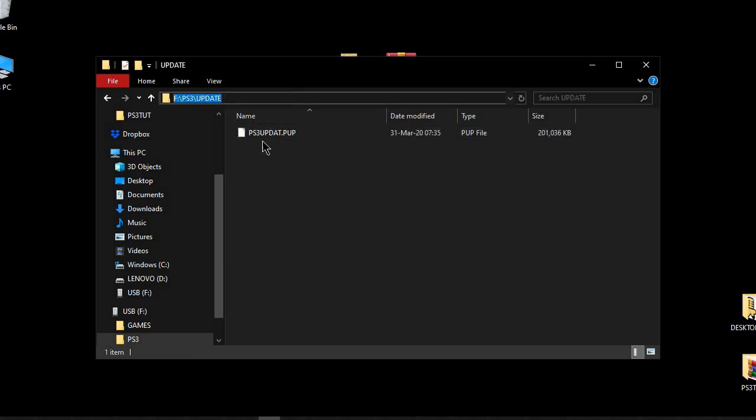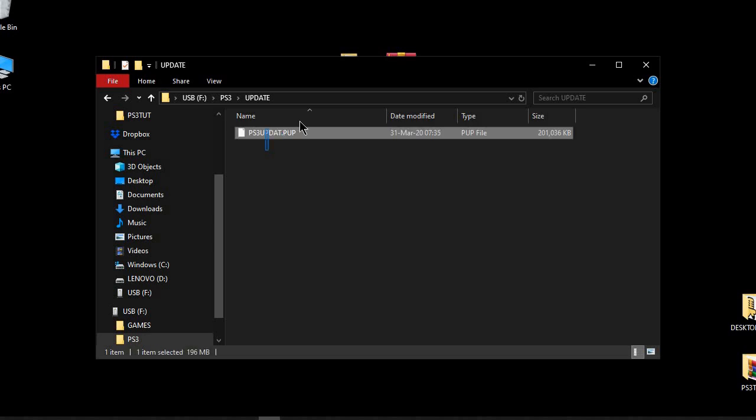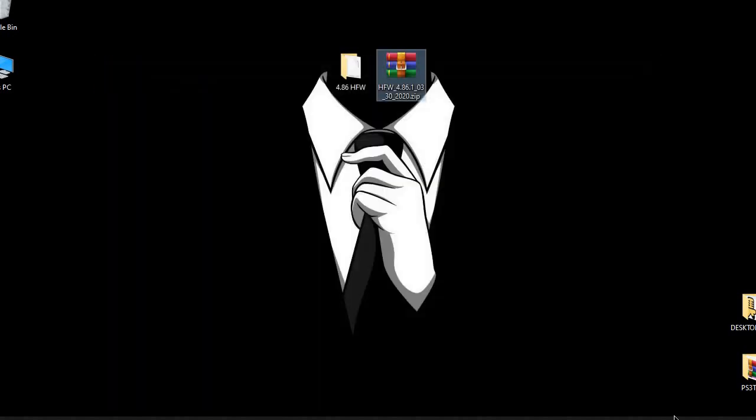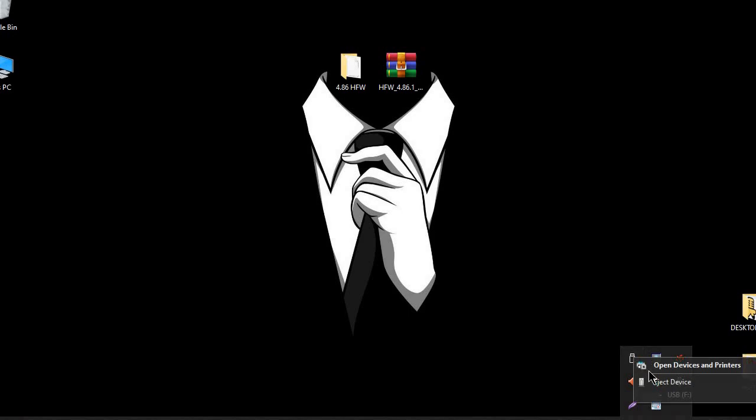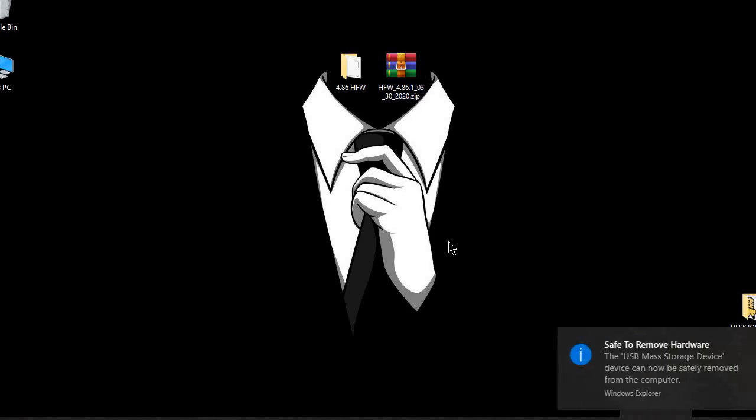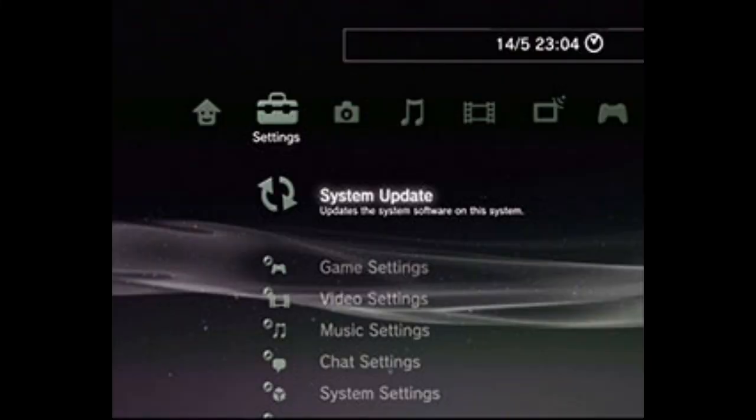I usually format my PS3 before installing new firmwares but that's completely personal preference. Now there are two ways of installing this firmware. I'm going to show you both.